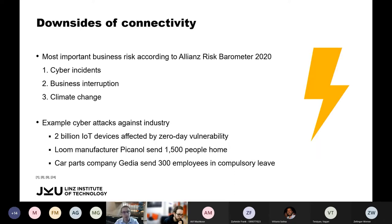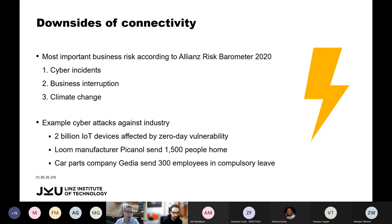Connectivity has its downsides. According to the Allianz Risk Barometer 2020, cyber incidents became the most important business risk, ahead of business interruption and climate change. In 2019, 2 billion IoT devices were affected by zero-day vulnerabilities allowing remote code execution. In 2020, not only COVID-19 lockdowns caused production downtimes — Belgian loom manufacturer Picanol and German car parts company Gedia had to send over 1,500 people home after cyber attacks.